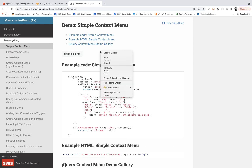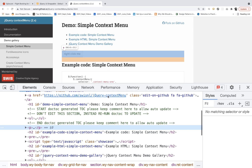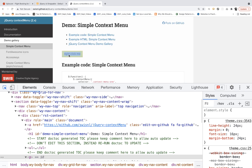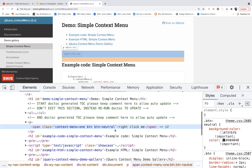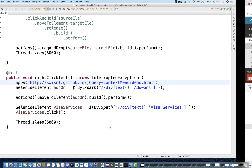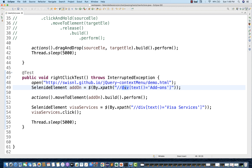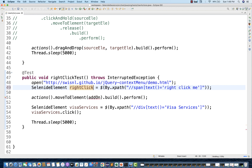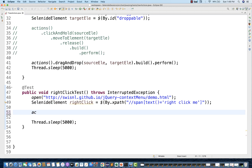I'm going to inspect the 'Right click me' element. Here you can see a span is available with the text 'Right click me'. So I can say this is a span and the text is this. I'm going to create a web element and name it `rightClickElement`.